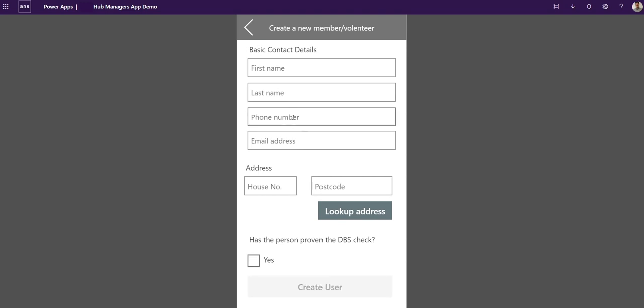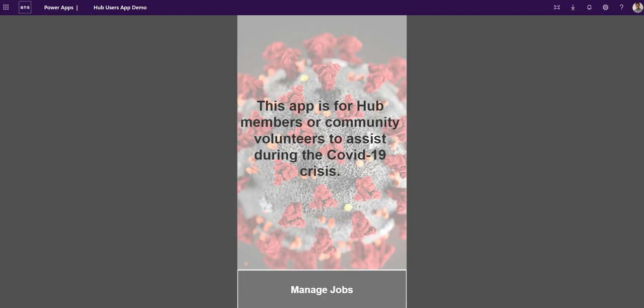Anywhere the email address is, they'd get a verification code where they'd have to go to the Power Portal and put the verification code in and create that account, which would give them access to the user portal, which I will show you in a second.